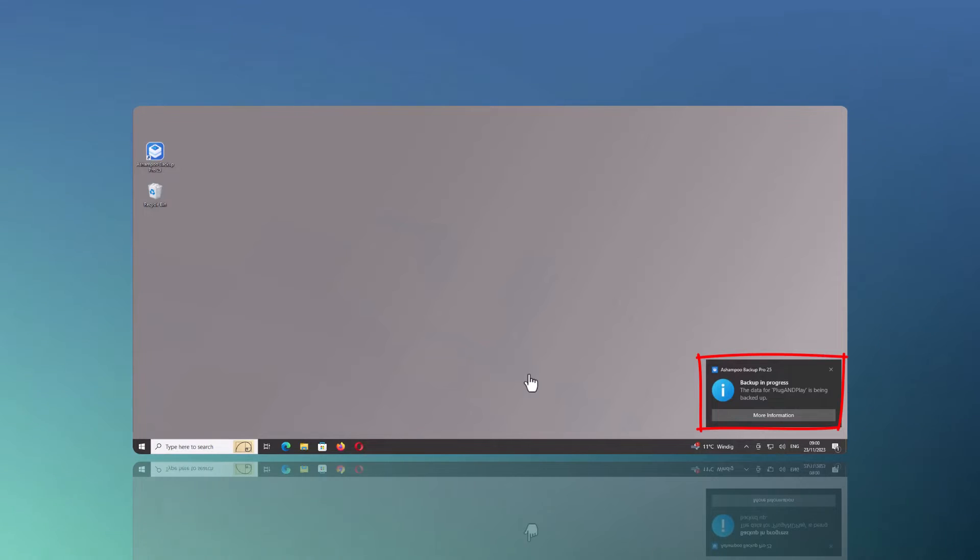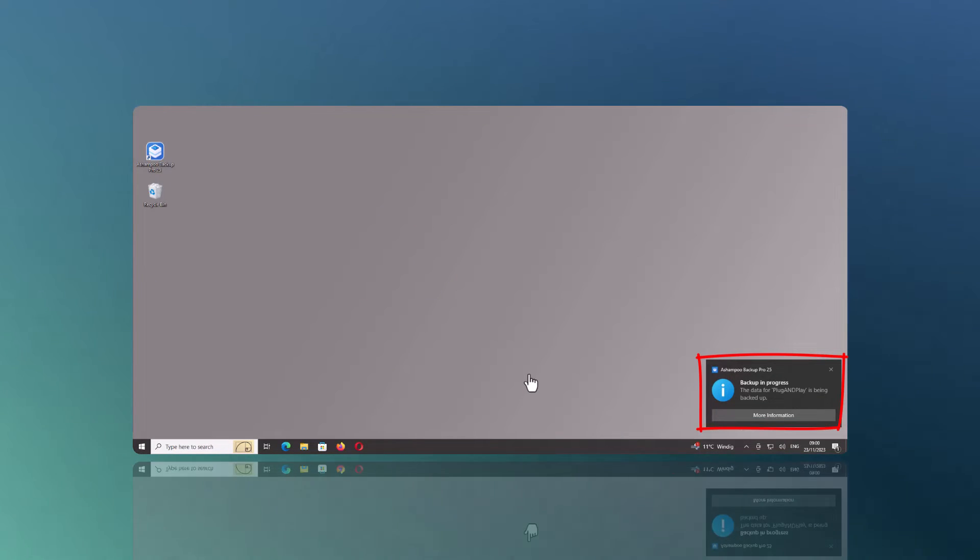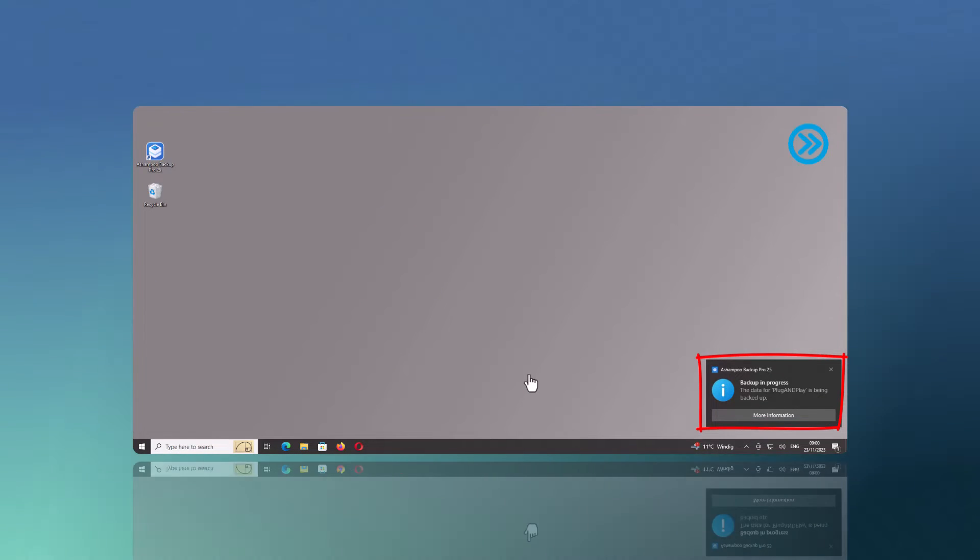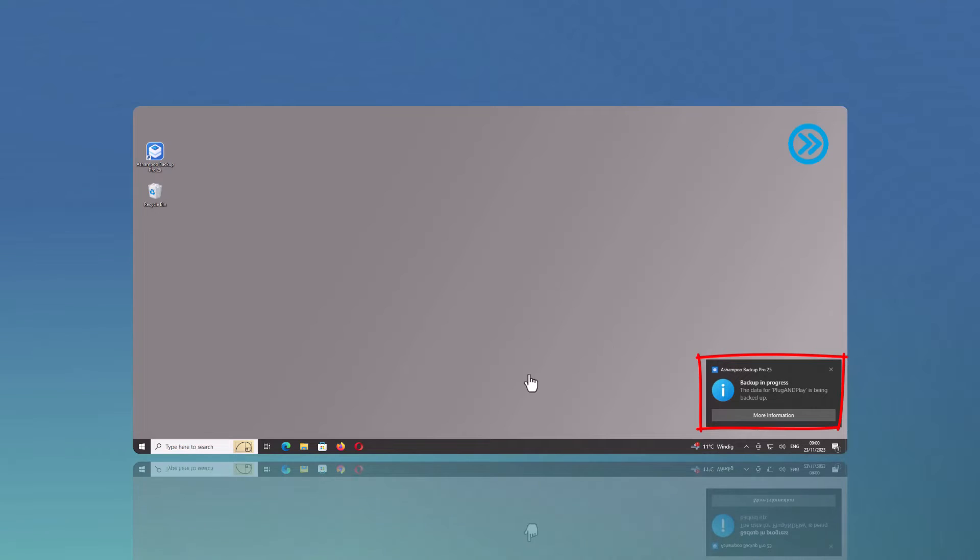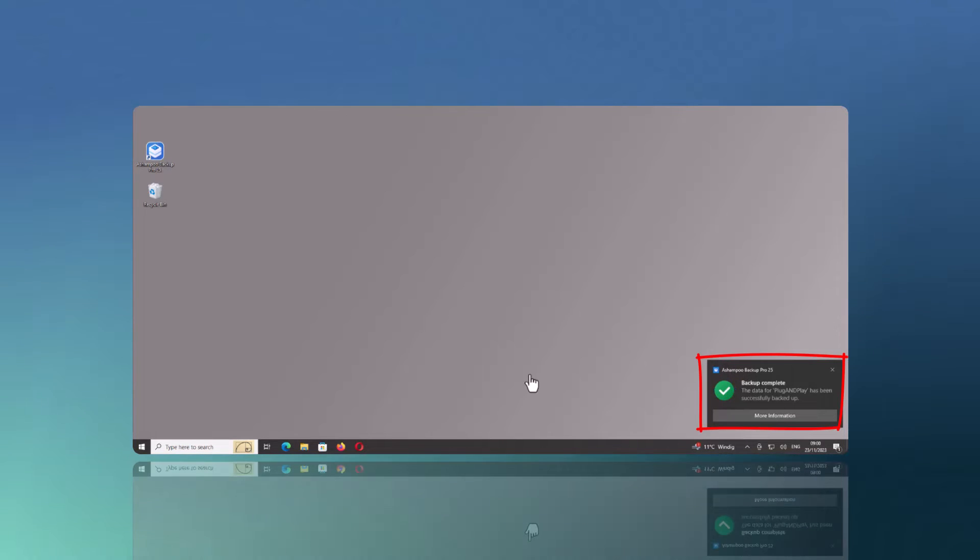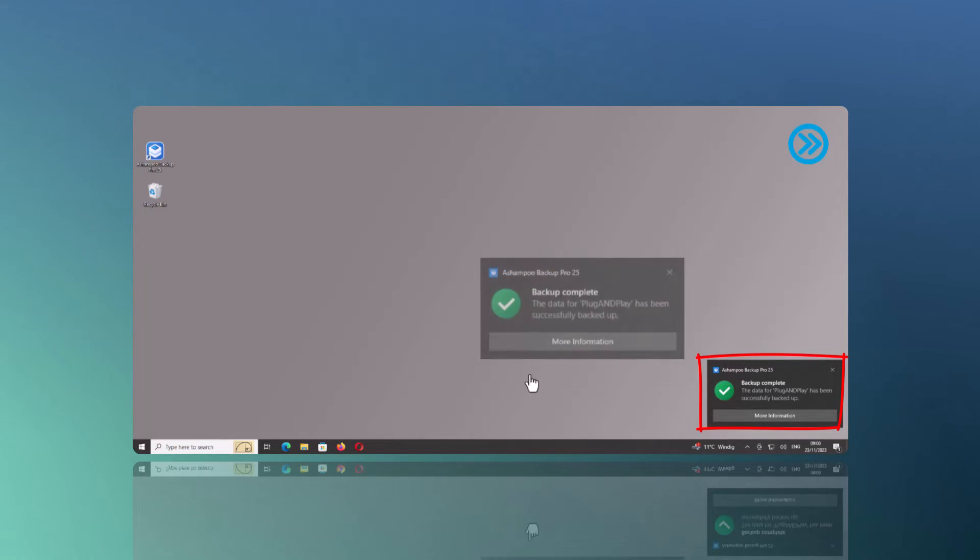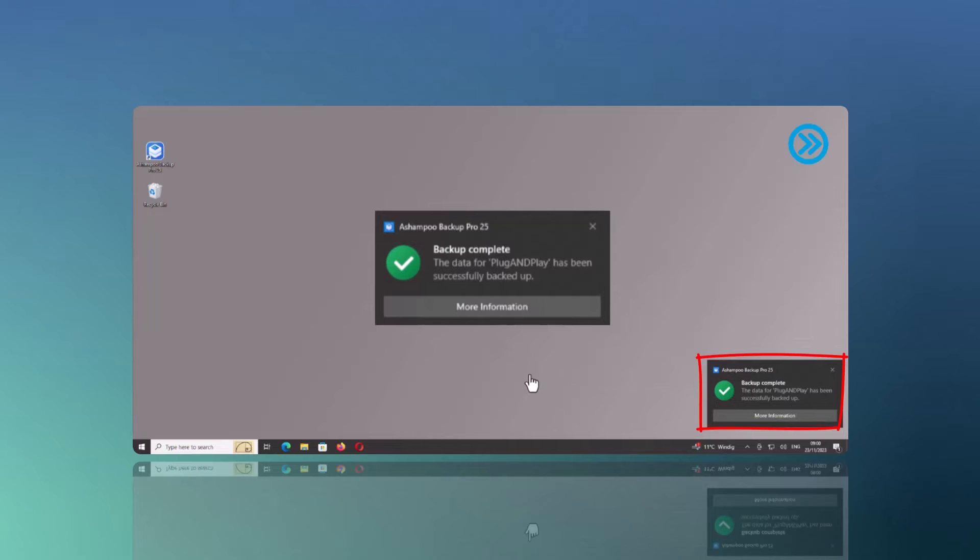In this example, I've used my external drive as target for my backups, but I can also use it as source, for example, to have the memory card in my camera backed up whenever I connect it to my PC.